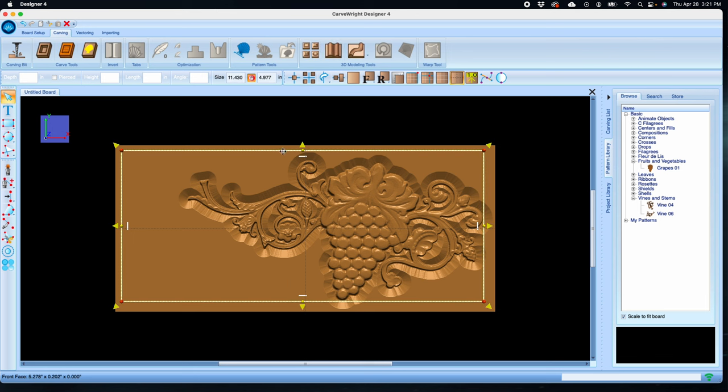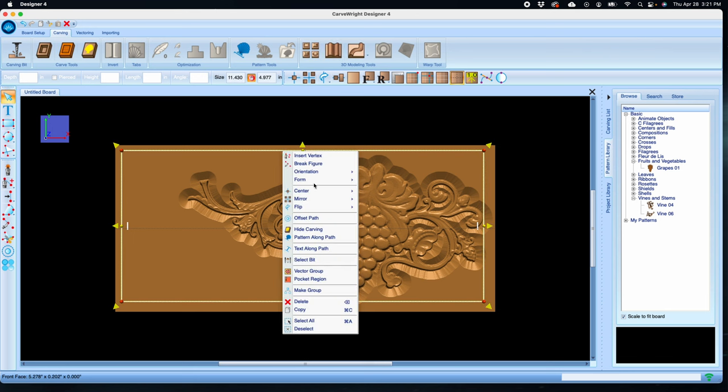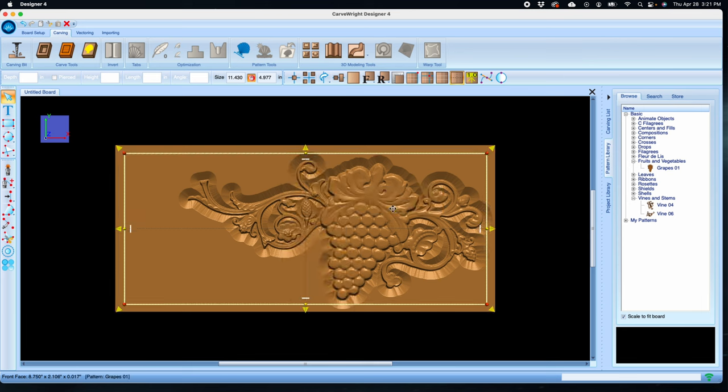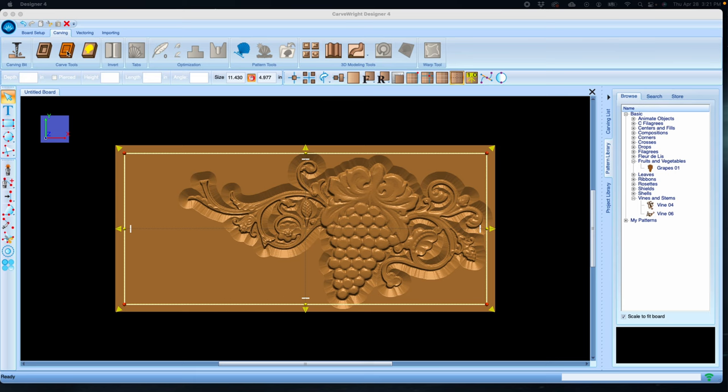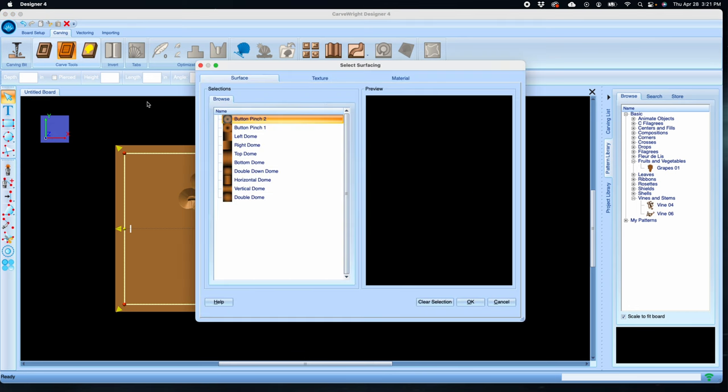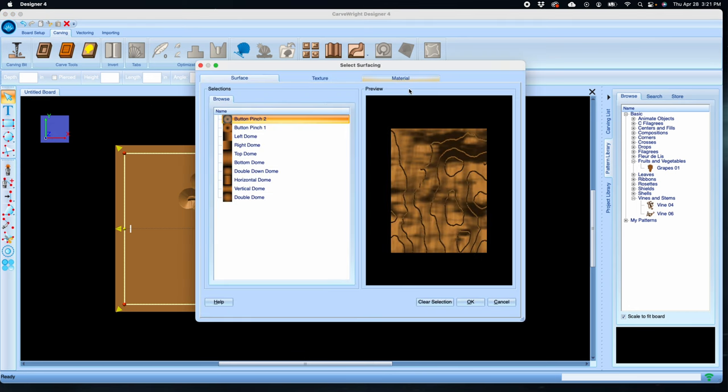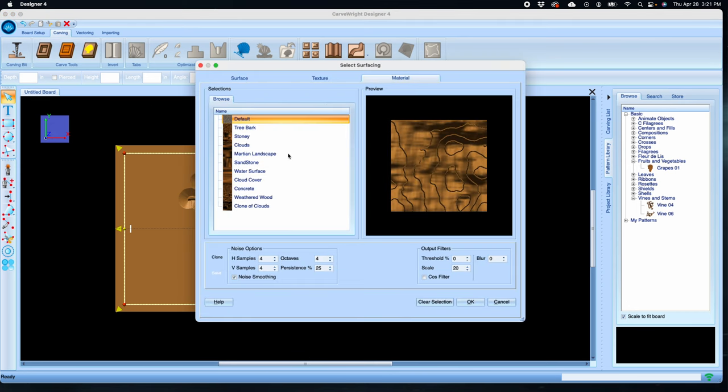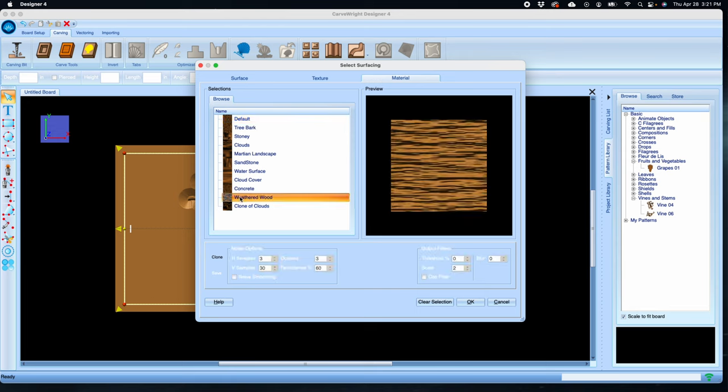Let's now give this rectangle a texture. Click on the select surface tool, choose materials, and let's use the weathered wood texture.